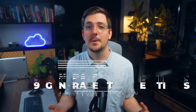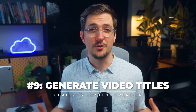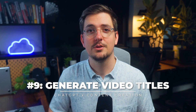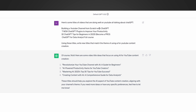ChatGPT can help you come up with title ideas for your videos in all sorts of ways. One approach I like is to collect titles I've found online that perform well but aren't in my theme, paste them all into ChatGPT, and ask for new ideas based on those titles. I pasted four high-performing ChatGPT-related titles and said 'write new titles matching the theme of using AI for YouTube content creation.' It gave me four new titles quite similar to the high-performing originals but directly related to my personal theme.